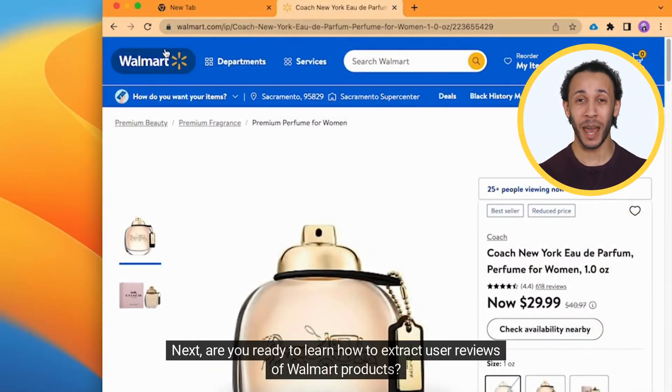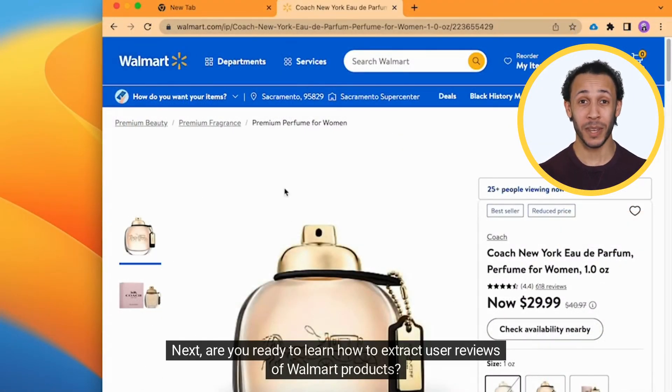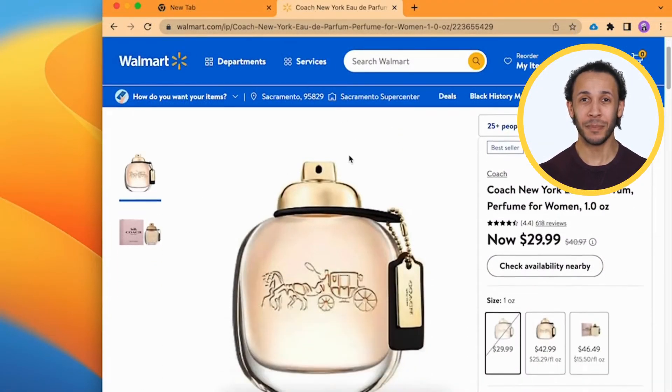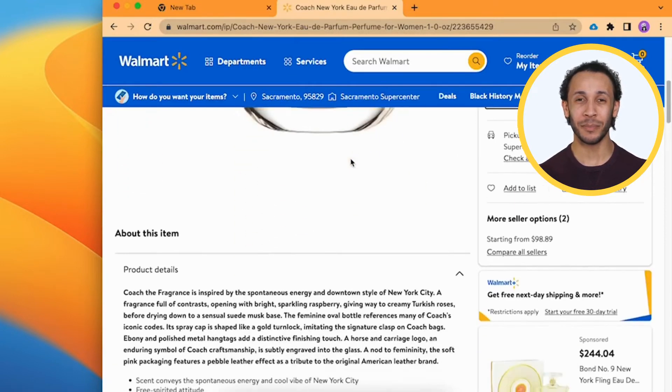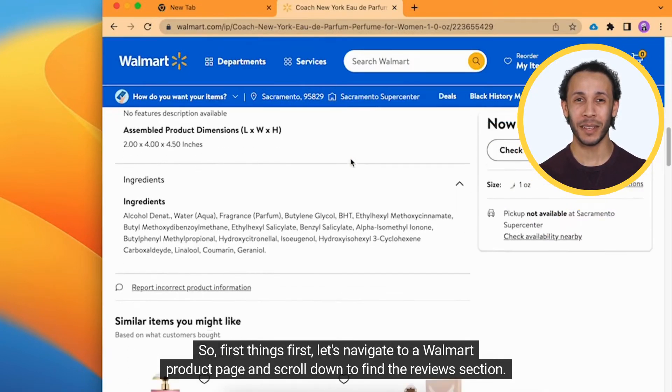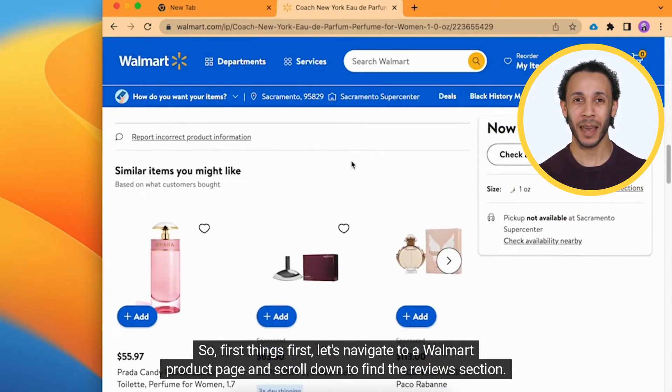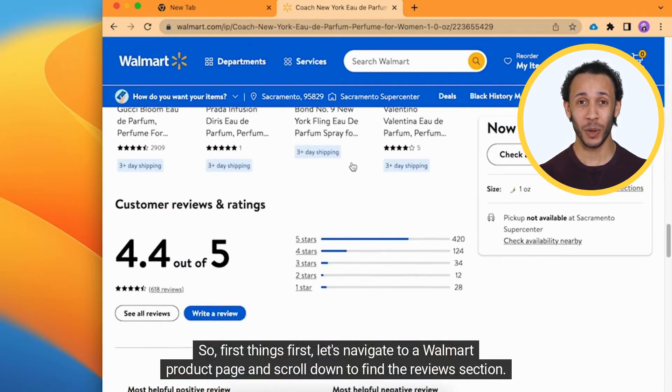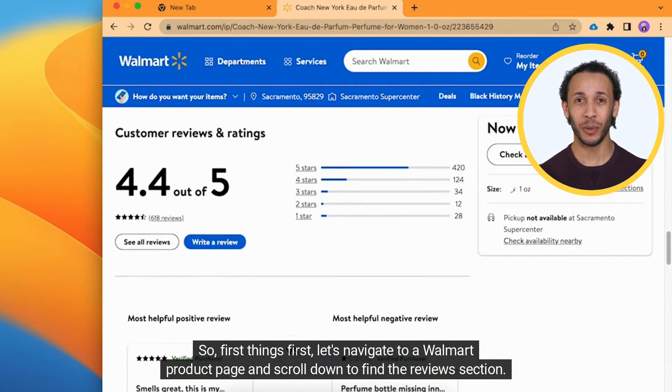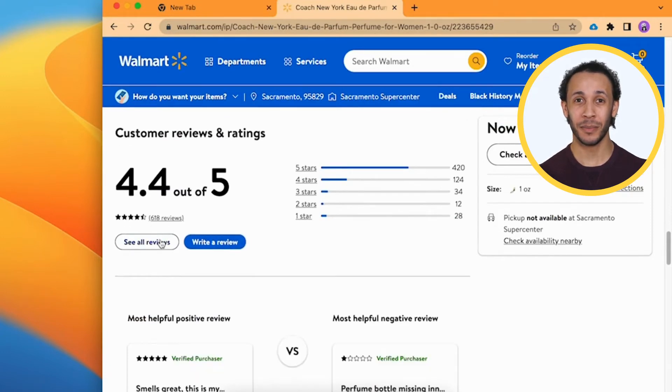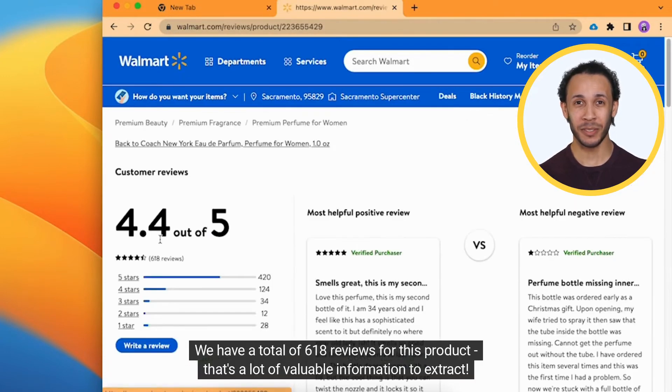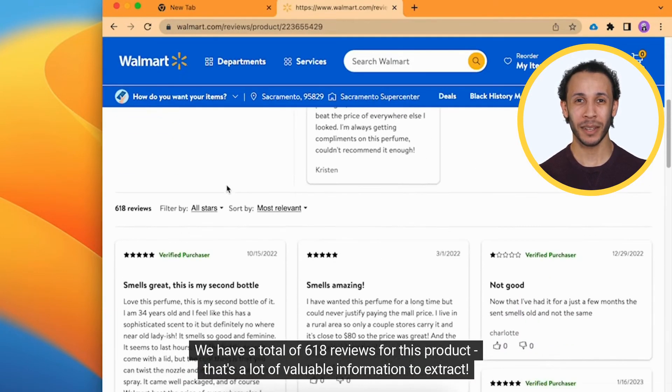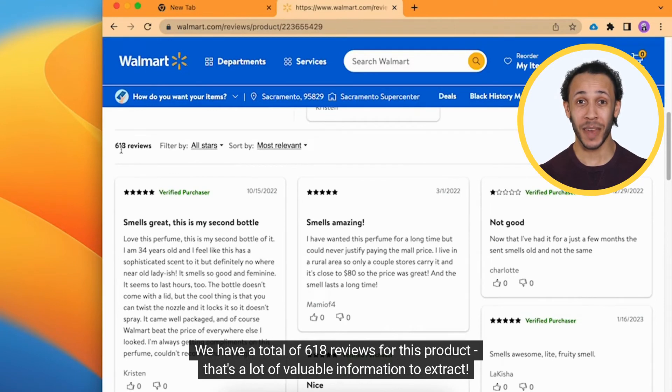Next, are you ready to learn how to extract user reviews of Walmart products? Let's continue. So, first things first, let's navigate to a Walmart product page and scroll down to find the reviews section. We have a total of 618 reviews for this product. That's a lot of valuable information to extract.